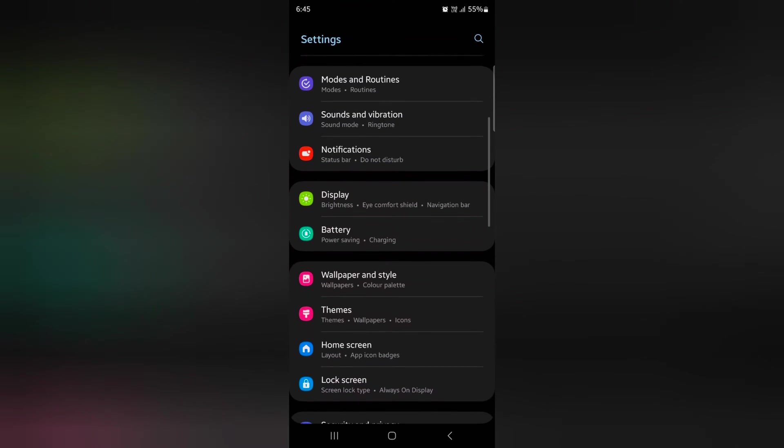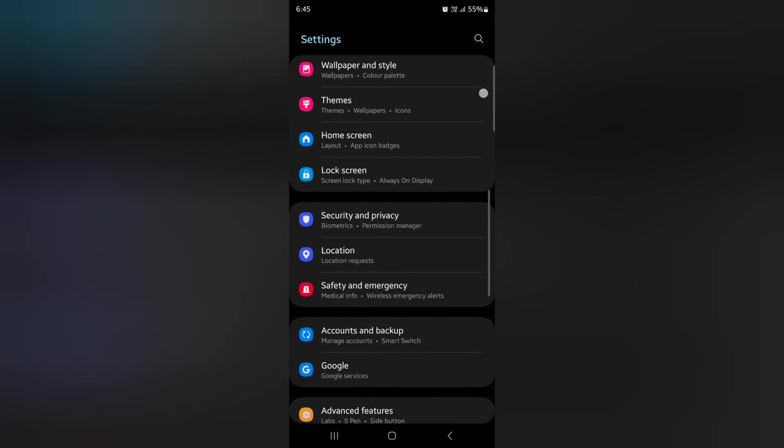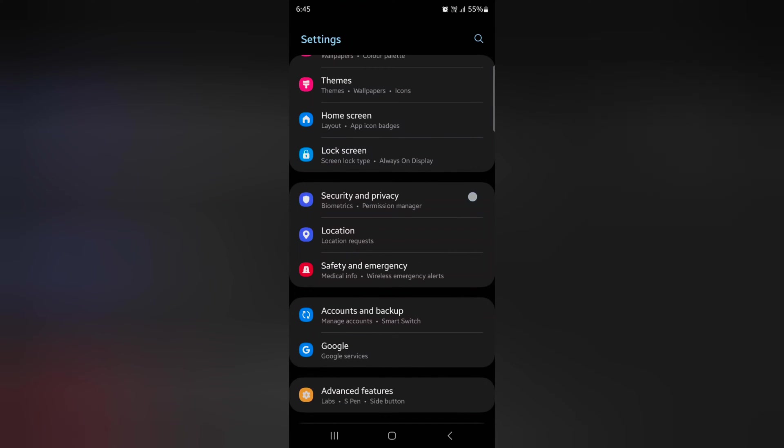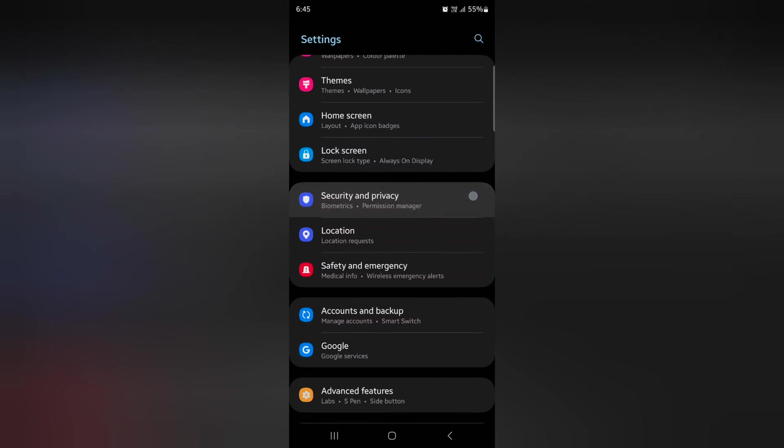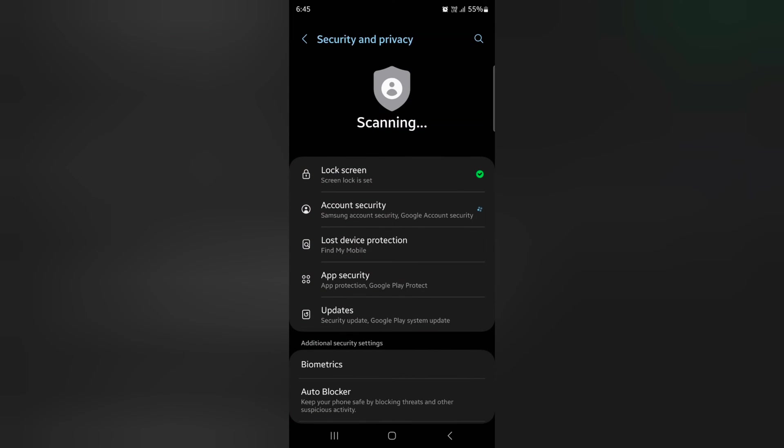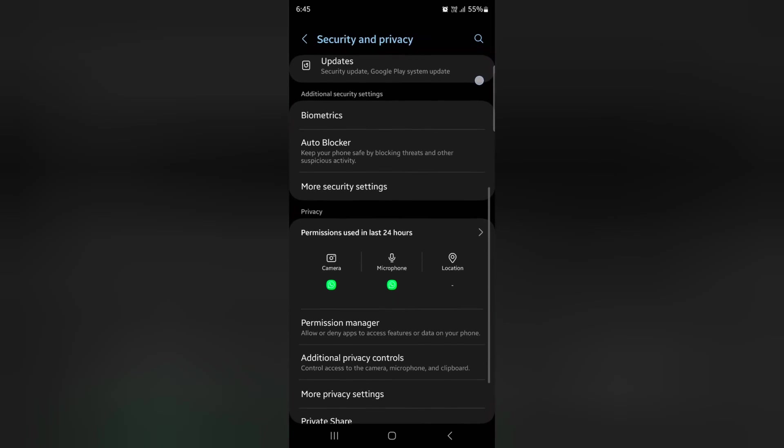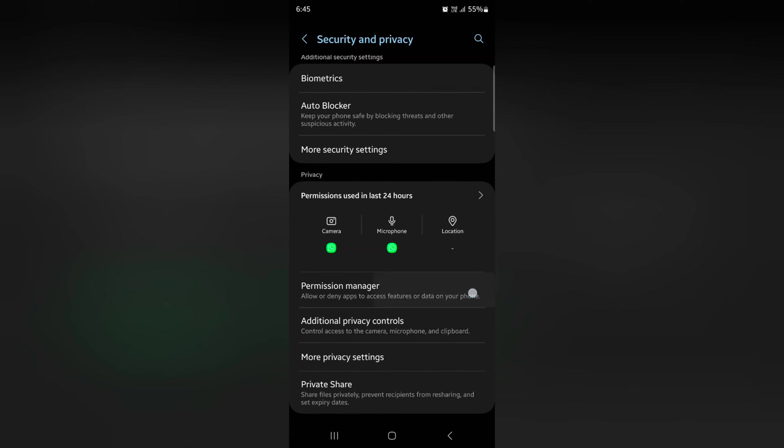Scroll down and tap on Security and Privacy. Scroll down again and tap on Permission Manager.